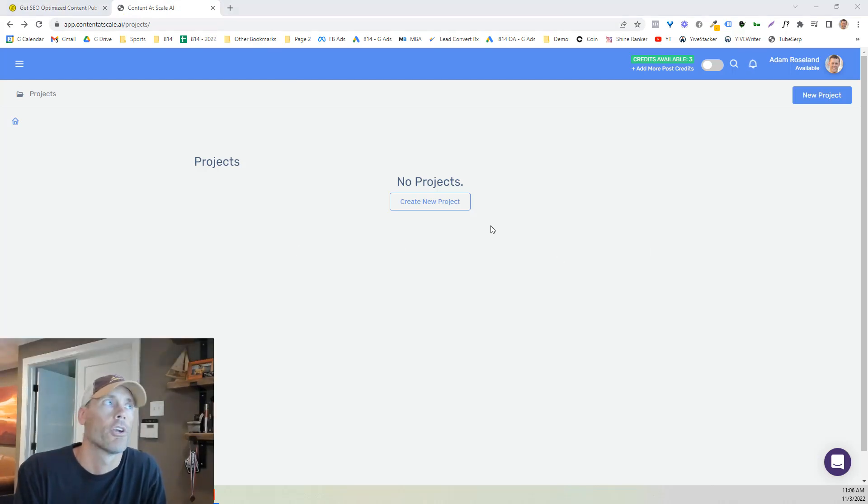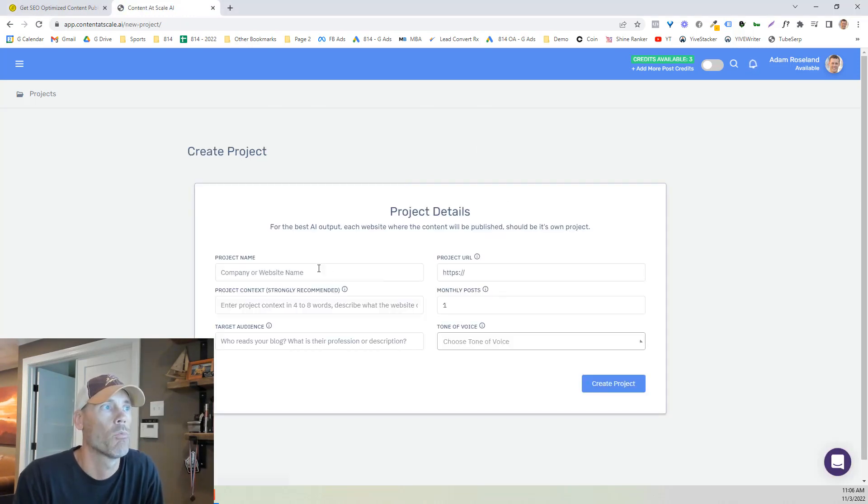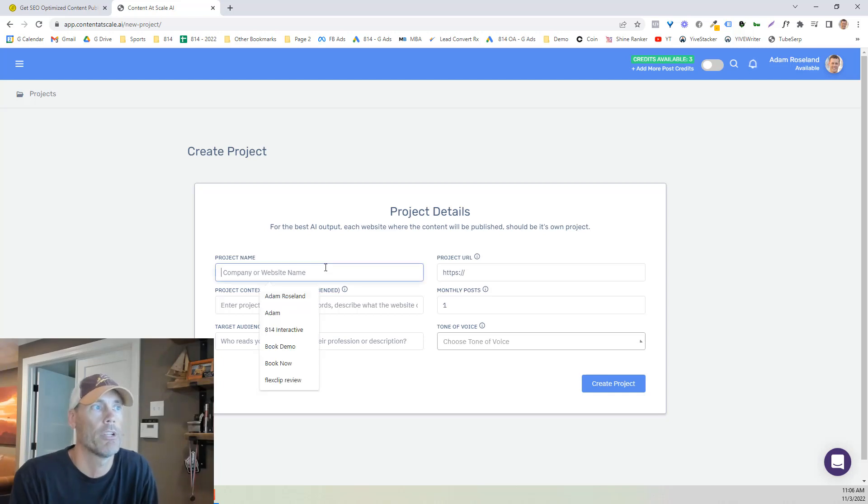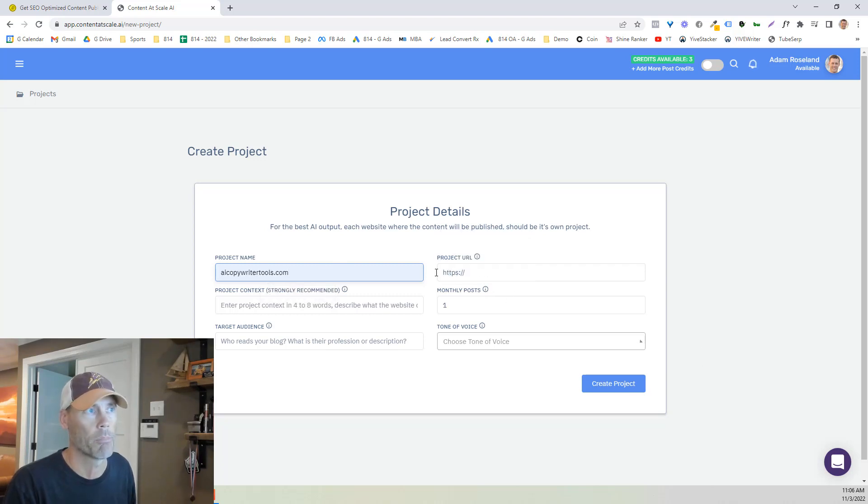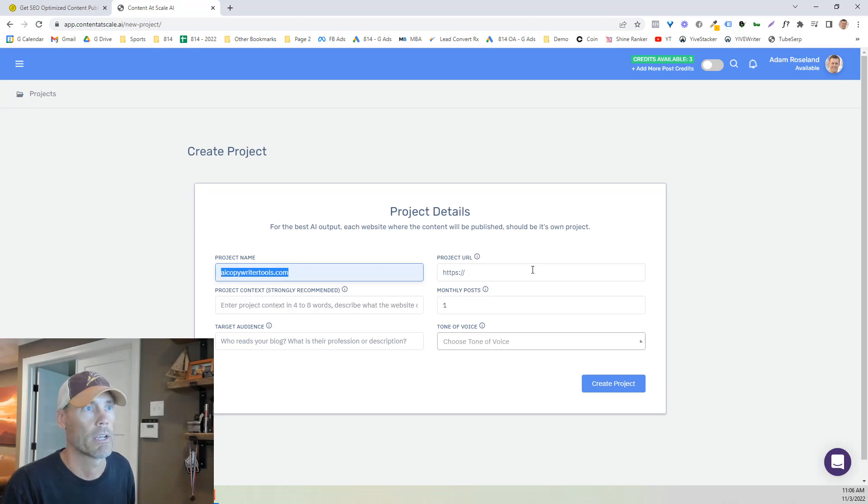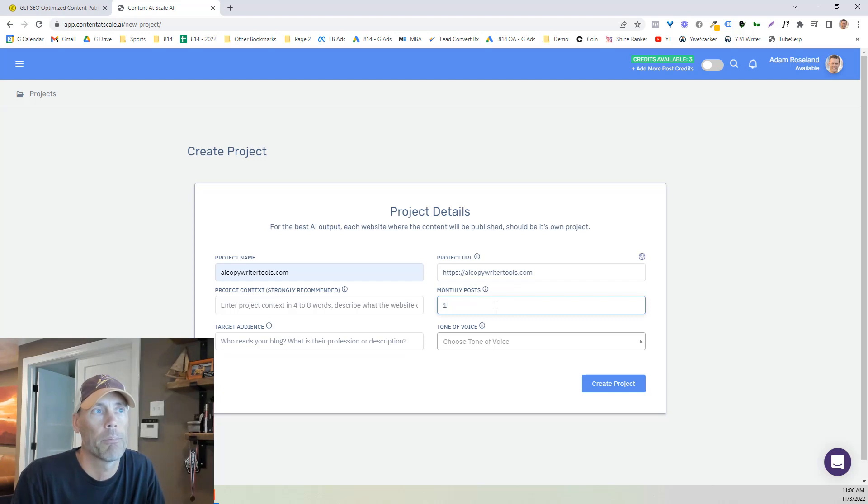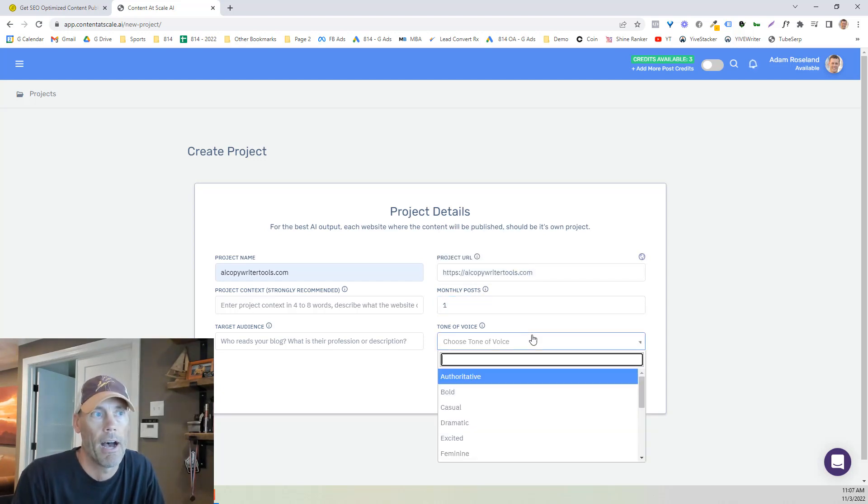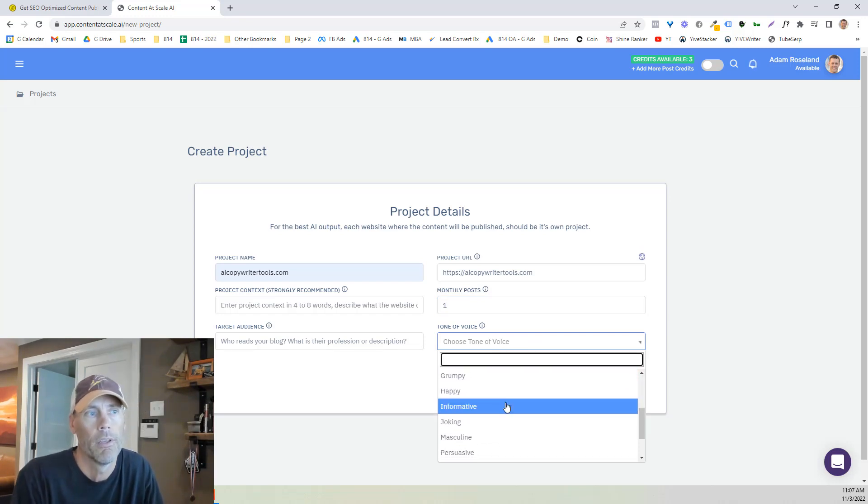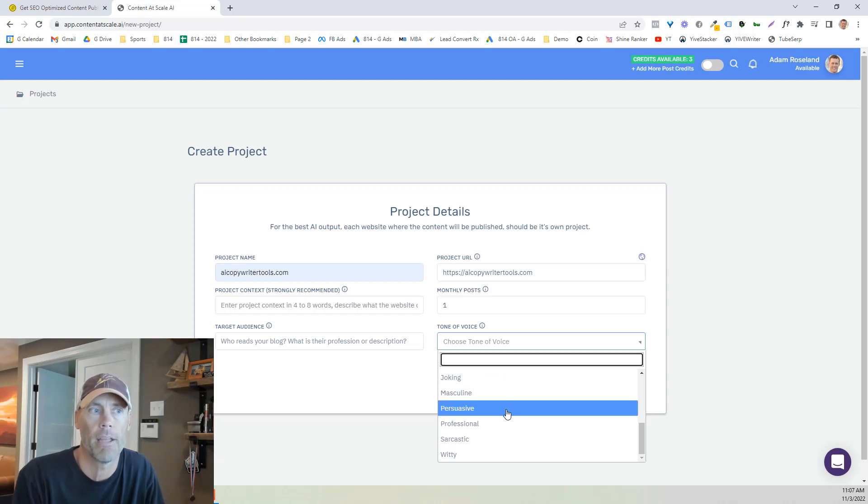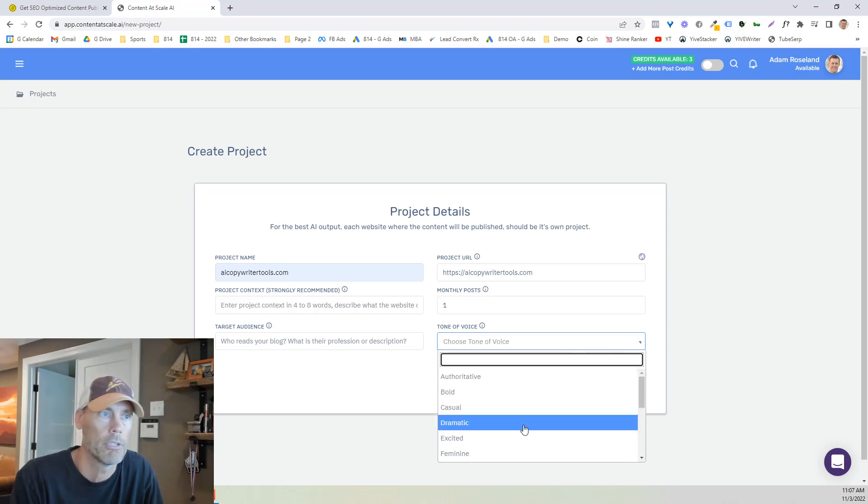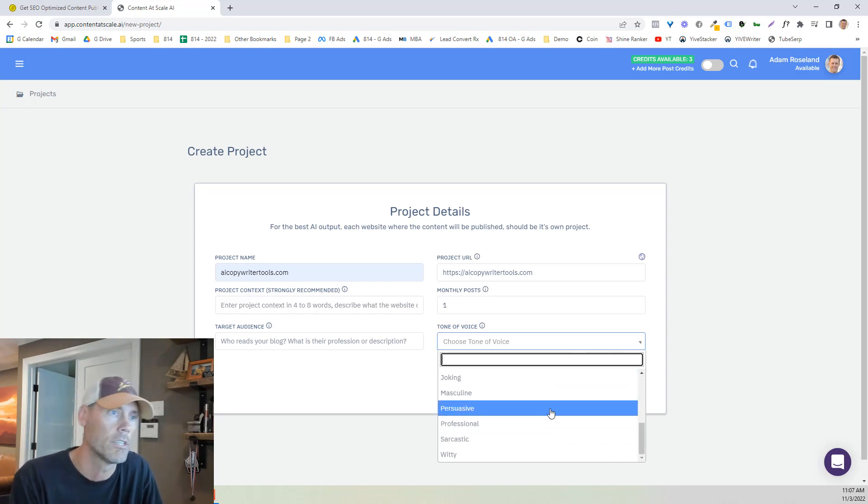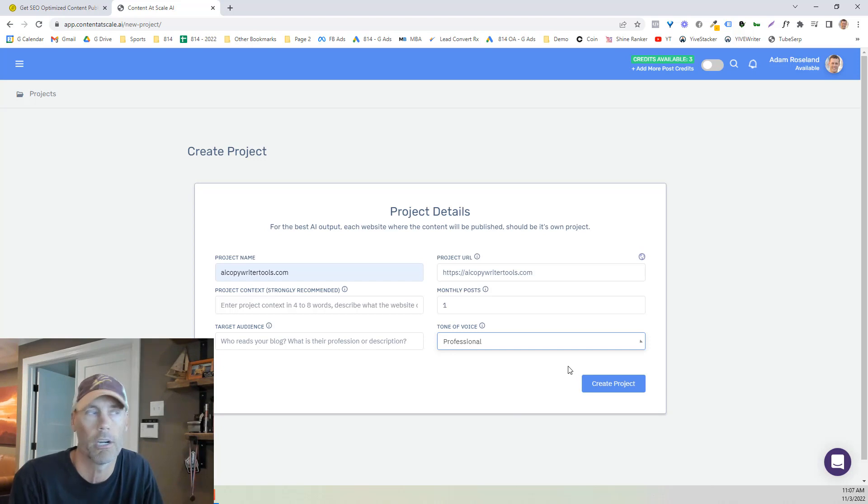So once you log in, you're going to end up on a simple page like this where you can go ahead and create a new project. And what we're going to do is I'm going to do this for one of my websites that I utilize where I'm going to probably be having this set up. So we're going to just go ahead and create that as the project URL. It does give you an opportunity to change as many monthly posts as you want, so it's automatic. Again, you can create different tones of voice, which is I think pretty cool. It can be sarcastic, witty, professional, authoritative, bold, casual, dramatic, all these different things. I'm just going to simply go for professional here.